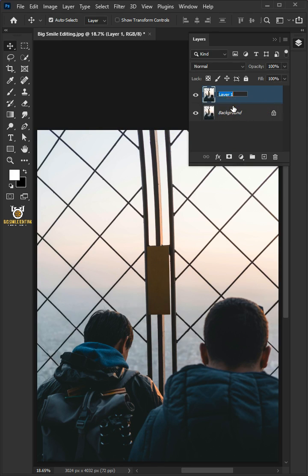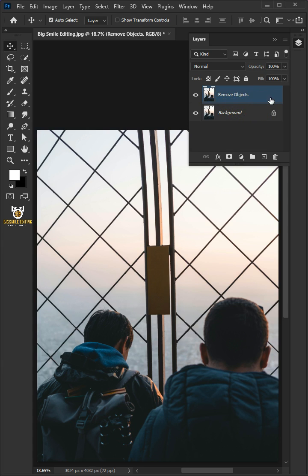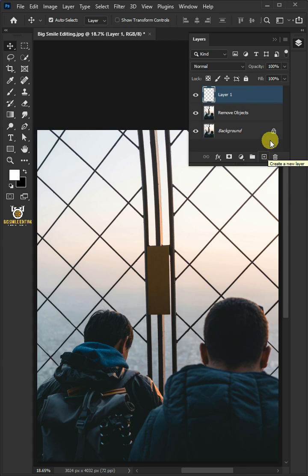Let's name it Remove Objects. Now create a new layer. Decrease the opacity all the way to 50%.